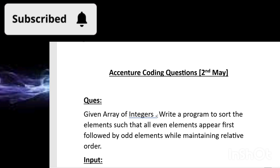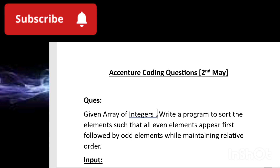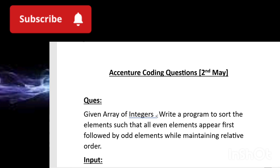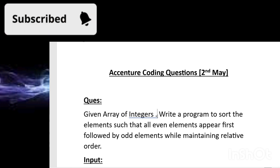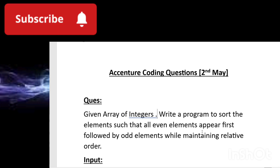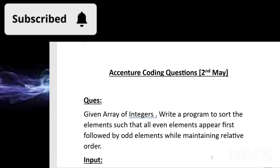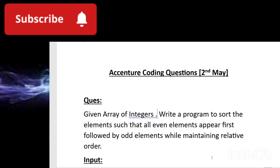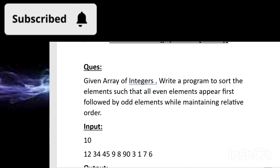There is a twist in the question. You have to write a program that will sort the elements of the array in such a way that all the even elements will appear first, followed by the odd elements. All the odd elements will come just after the even elements. And still there is one more twist — they should maintain their relative order. So you have to sort the array such that even elements come first, odd elements come after, and they maintain their relative order.